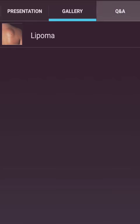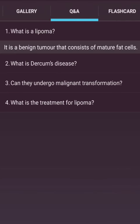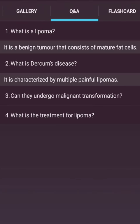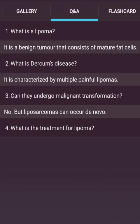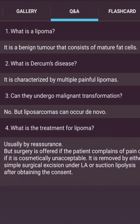This is a picture of a lipoma. What is a lipoma? It is a benign tumour that consists of mature fat cells. What is Dercum's disease? It is characterized by multiple painful lipomas. Can they undergo malignant transformation? No, but liposarcoma can occur de novo. Treatment: usually by reassurance, but surgery is offered if the patient complains of pain or if it is cosmetically unacceptable — by either simple surgical excision under local anesthesia, or suction liposuction, after obtaining consent.